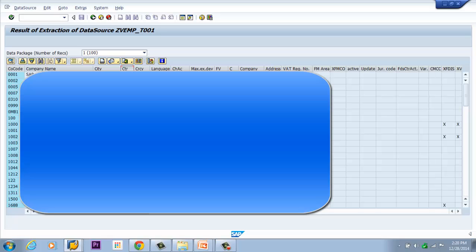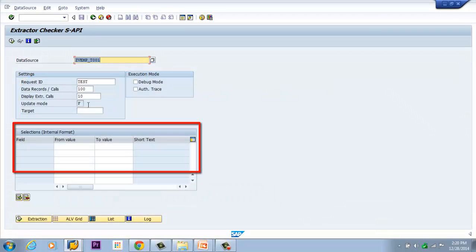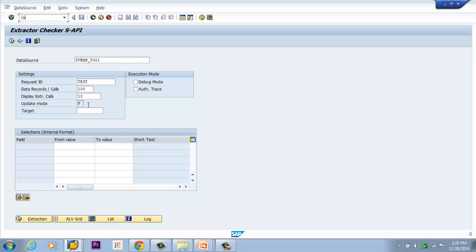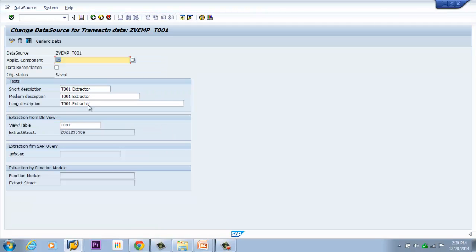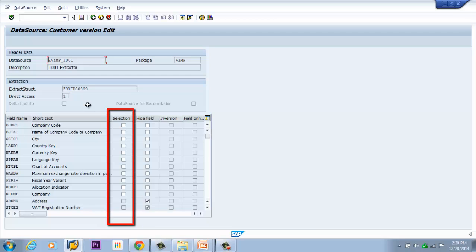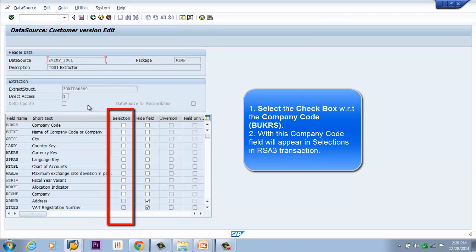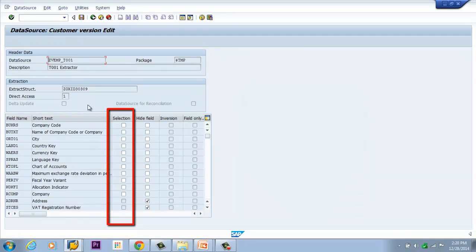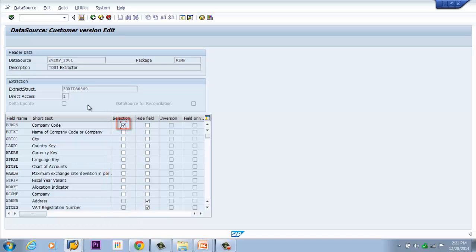There may be a case where we want to restrict data only to company code 001. In that case, we need a selection screen field to restrict the extracted data. To do that, we go back to the RSO2 transaction, click the Change button, and in the next screen we see the Selection option. I need the company code field on the selection screen to restrict data from the T001 table, so I enable BUKRS as my selection and save.